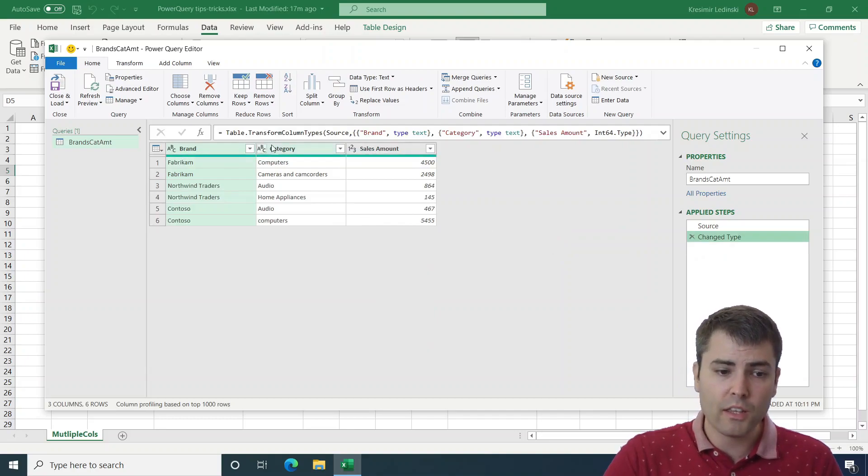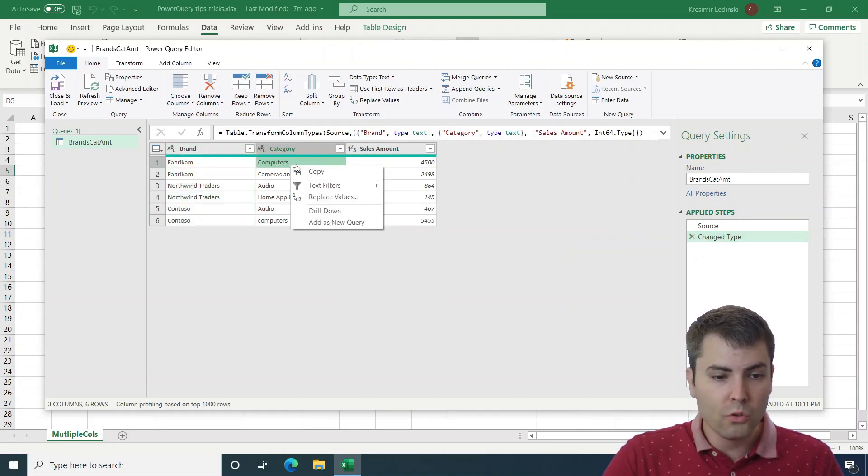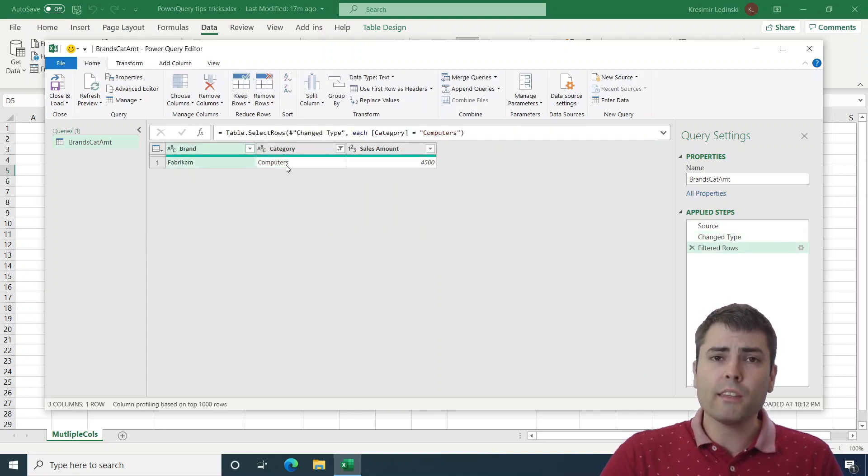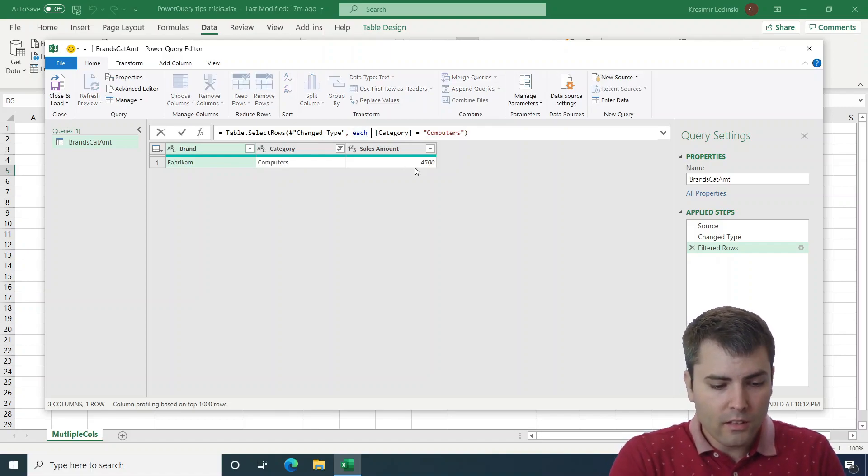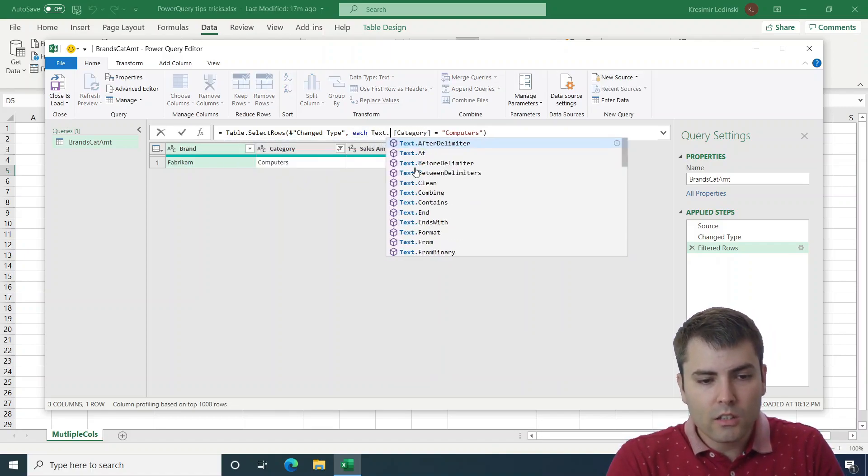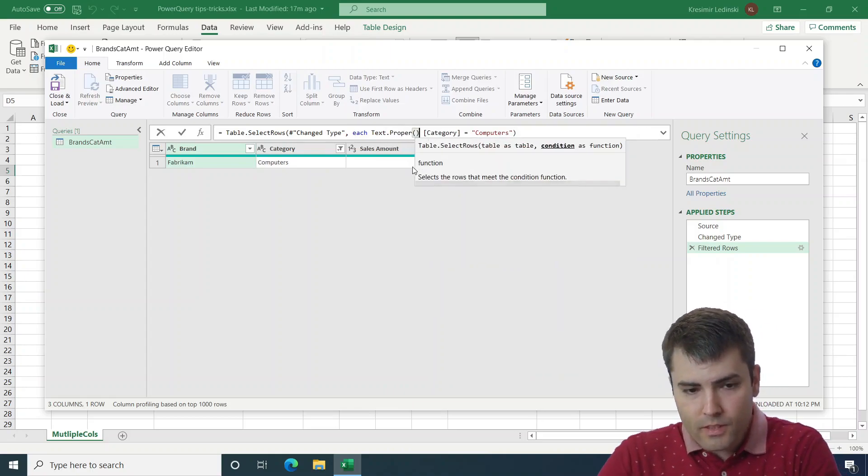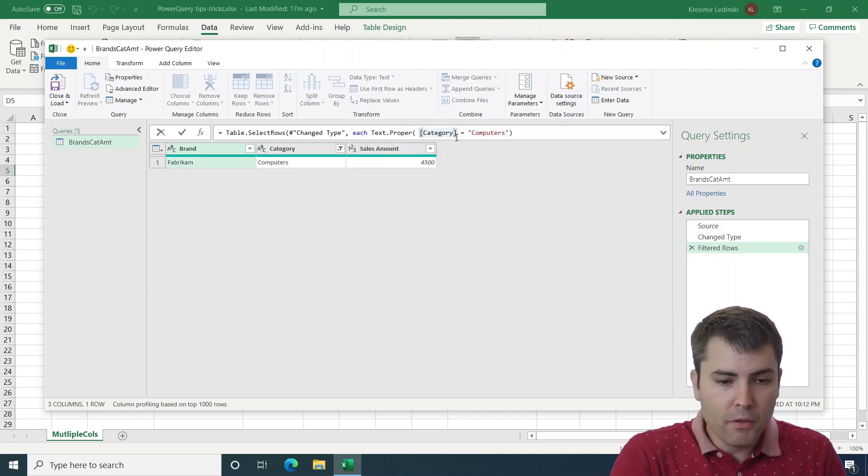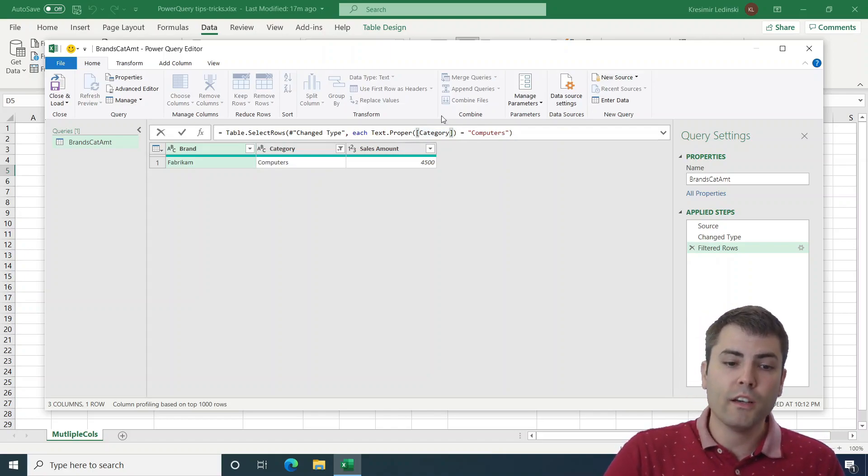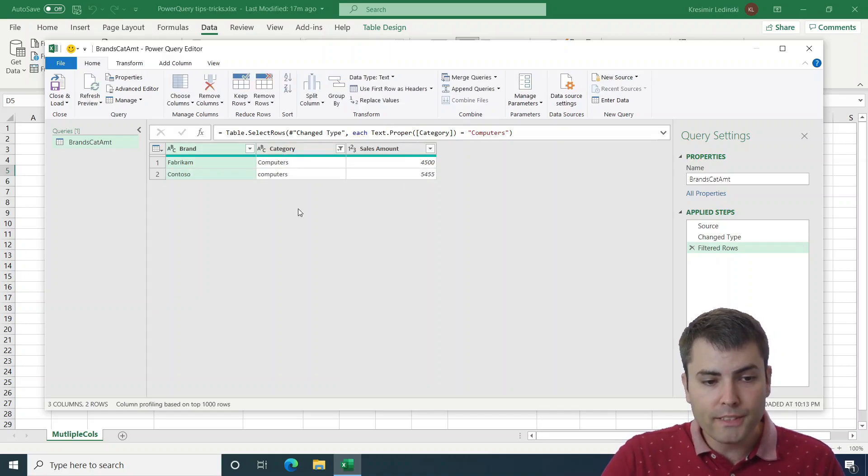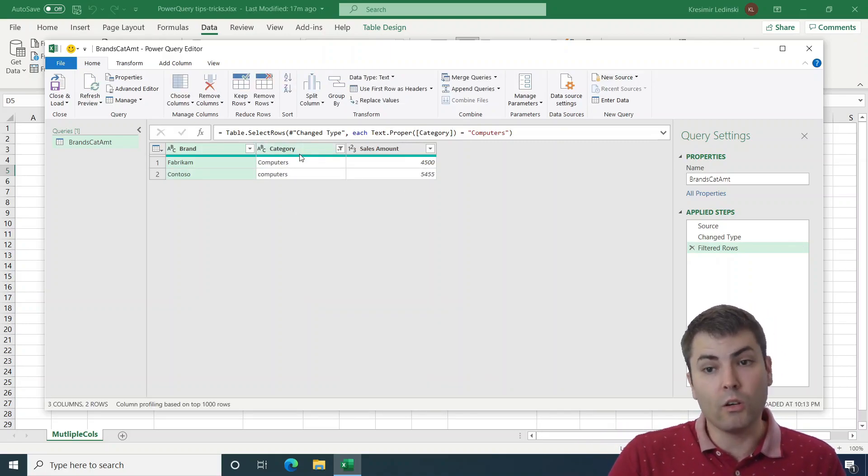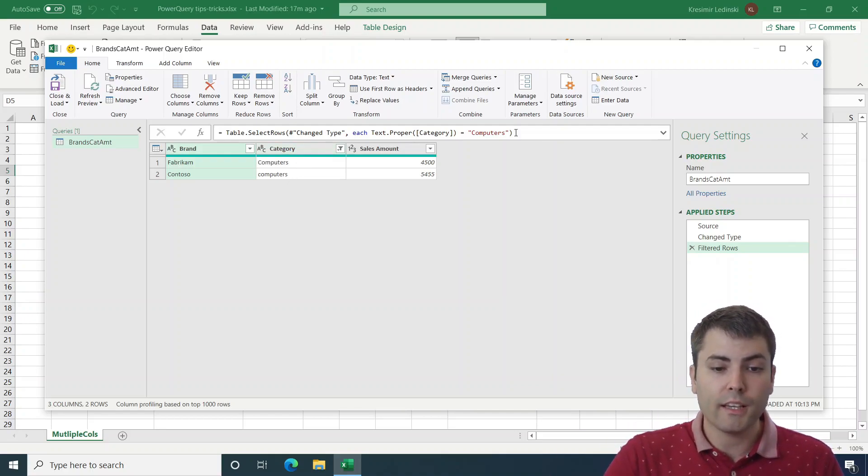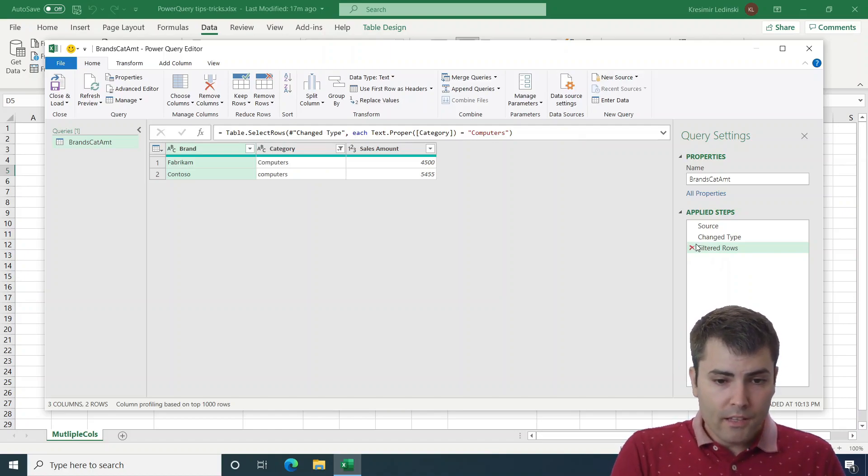The other thing about filtering, after we do text filter equals computers, if we want to make it case insensitive, we can add text.proper, text.upper, or text.lower before the name of the column that we want to filter upon. So after we do this text.proper, we see that now both uppercase, proper case, and lowercase computers get filtered. So this is trick number one.